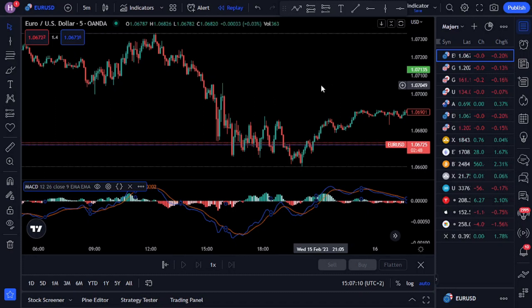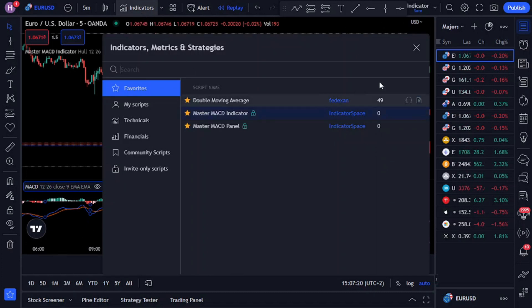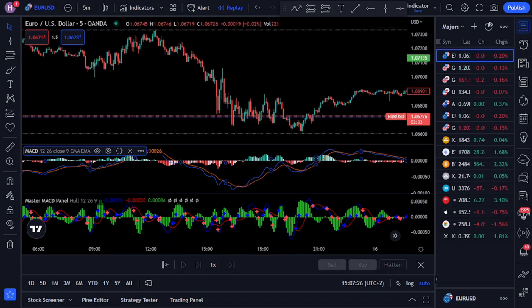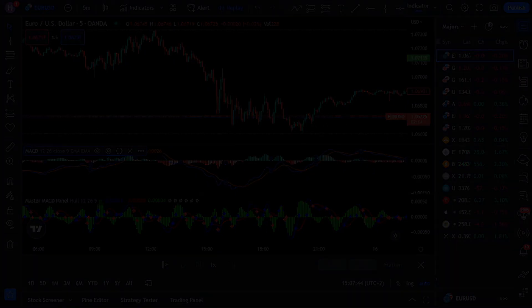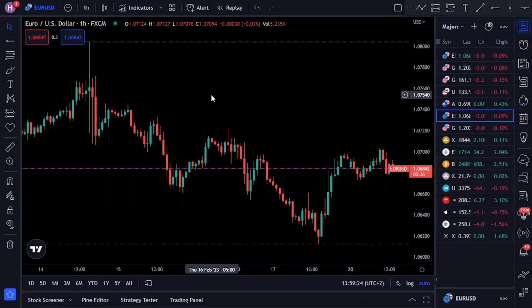The MACD indicator is incredible but not without its faults. One of the biggest problems is the lagging nature of the standard MACD, meaning you miss out on bigger moves or jump in too late. That is where the Master MACD indicator helps you. It incorporates a faster, more adaptive kind of moving average — the Hull Moving Average — and because of this, the Master MACD reacts faster to market changes. That is why you can enter the trend with near-perfect timing, and it also helps you identify explosive breakout moves with great accuracy.